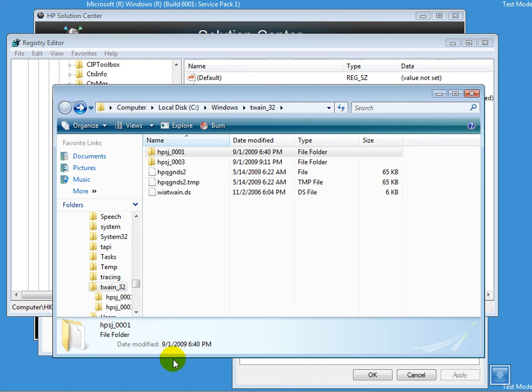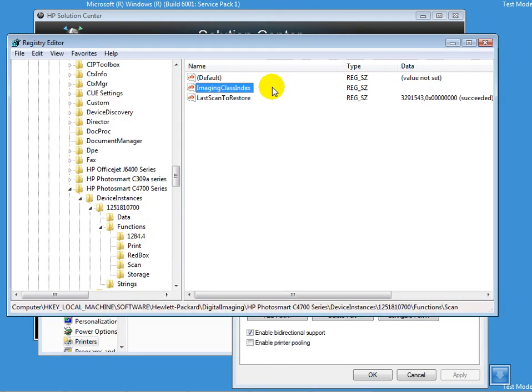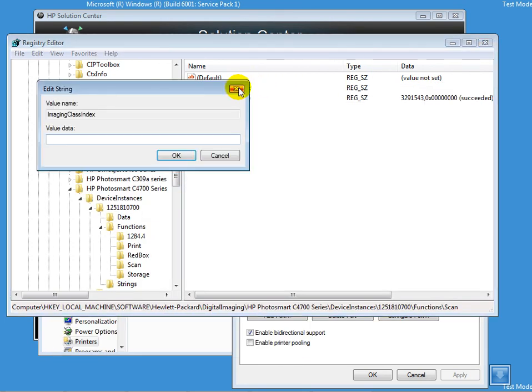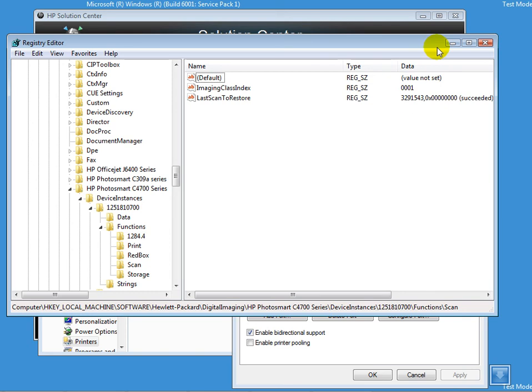What I'm going to do first is minimize this and double-click on this. I'll enter 0001 and click on OK. I'll refresh it once and I see the value still being there, which means it has registered.